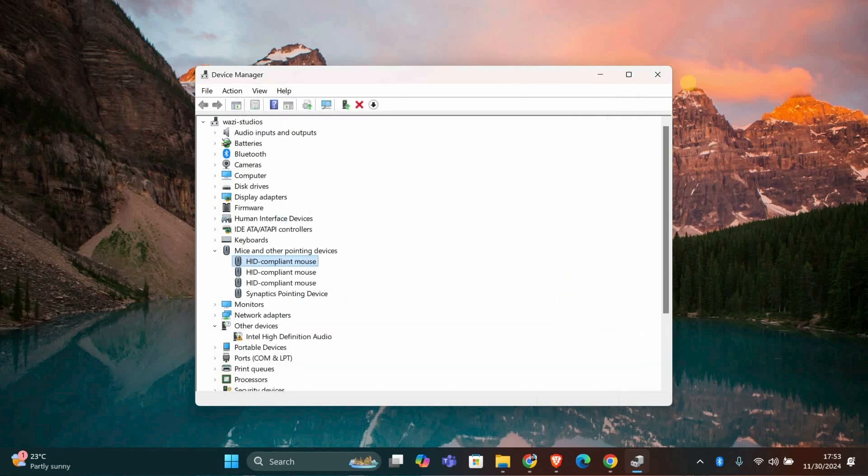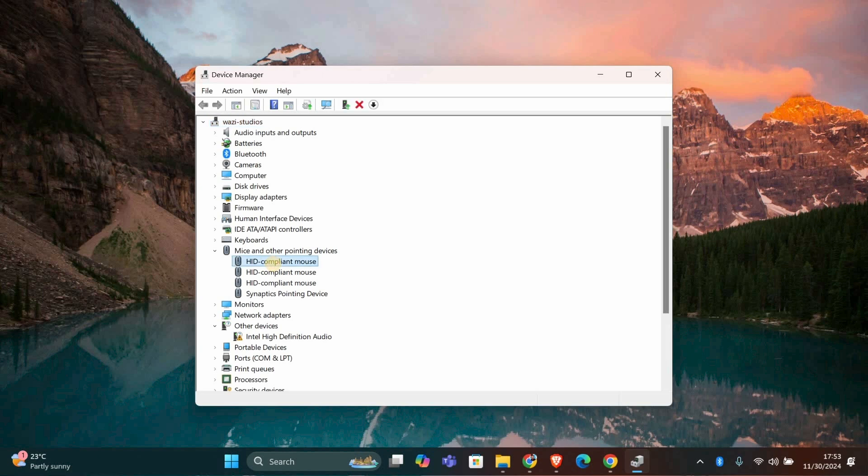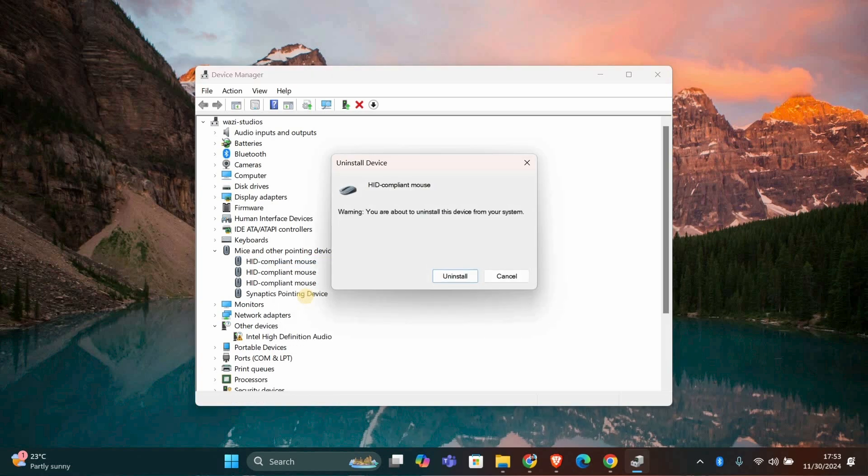If your driver is already up to date but the issue persists, consider uninstalling and reinstalling it. Right-click the mouse again, select Uninstall Device and restart your computer. Windows will reinstall the driver for you.